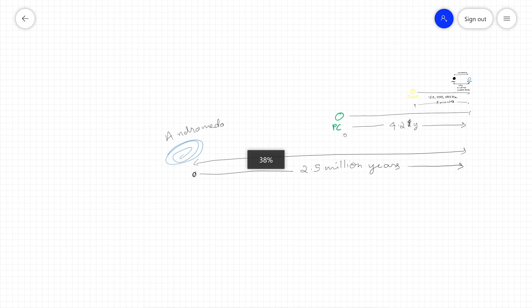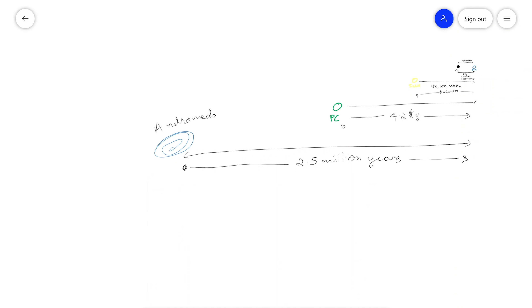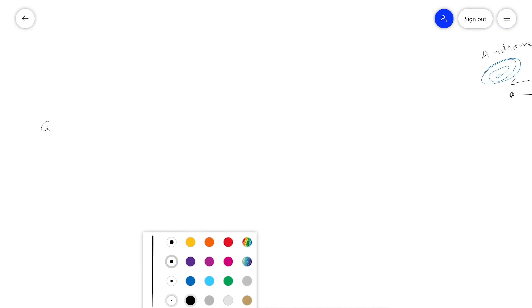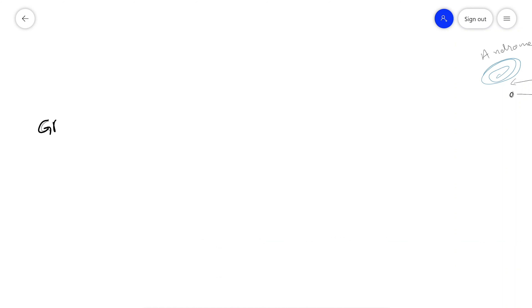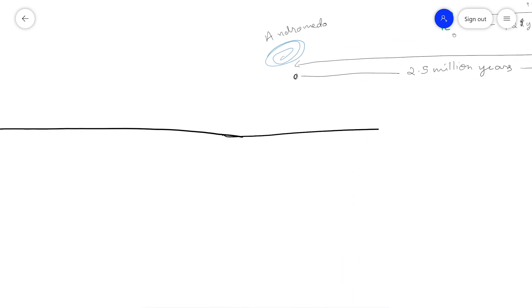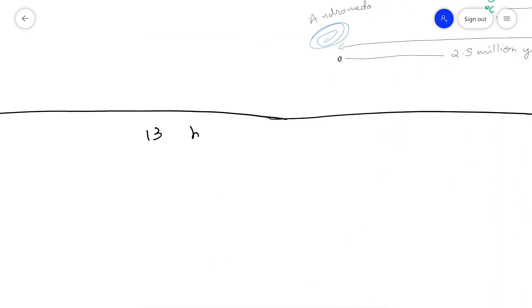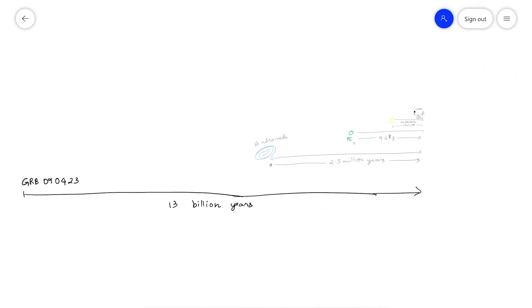What about all the far-away objects in the night sky? What is the farthest object that humans have detected? The farthest object we've detected has a really crazy name — it's called GRB 090423. Again, this diagram is not to scale, but the light from this object takes 13 billion years to reach us. 13 billion years.